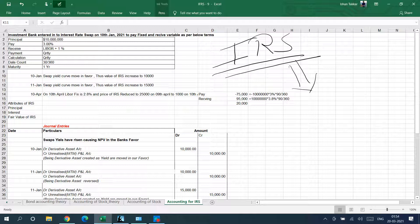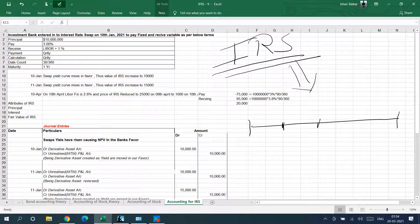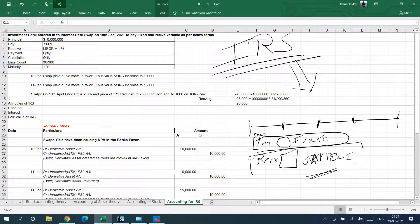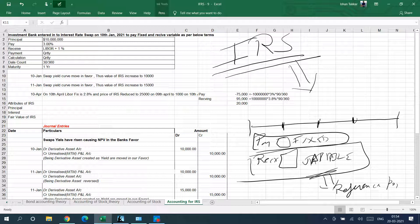IRS stands for Interest Rate Swap. It is basically a swap of interest rates. You enter into an agreement where, on a certain date — say every quarter — you will pay a certain thing and receive a certain thing. If you are swapping a fixed rate with a variable rate, you will be paying a fixed amount every quarter and receiving a variable amount, which will have a reference point.